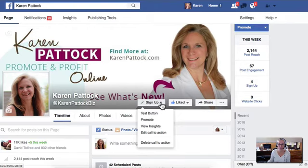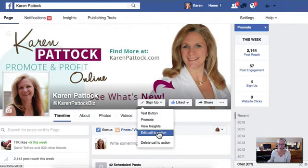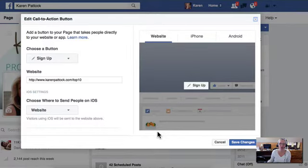Test button, promote, view insights, edit call to action, or delete call to action. Right now, I'm just going to click on the edit call to action so that you'll see how to set this up.